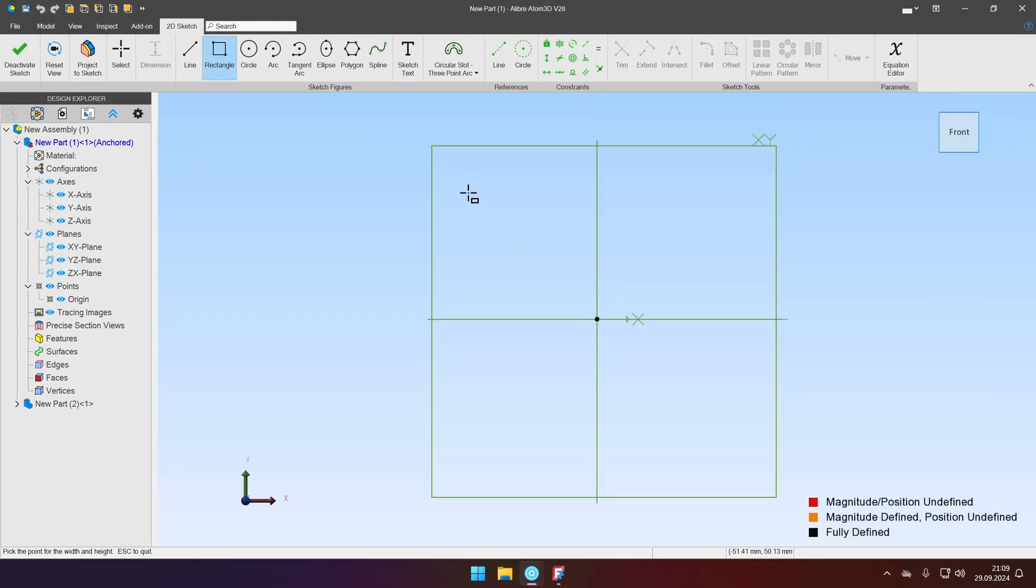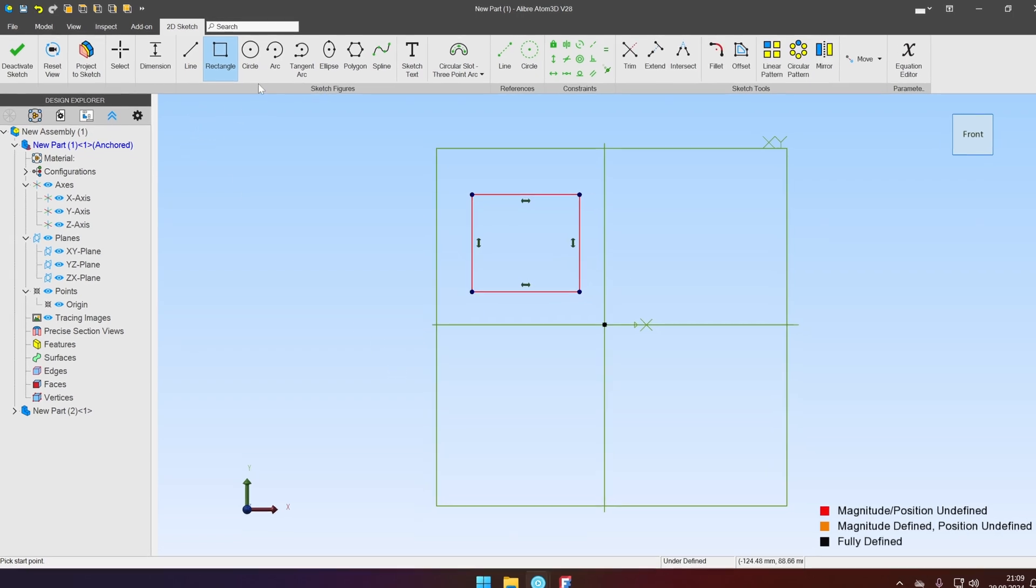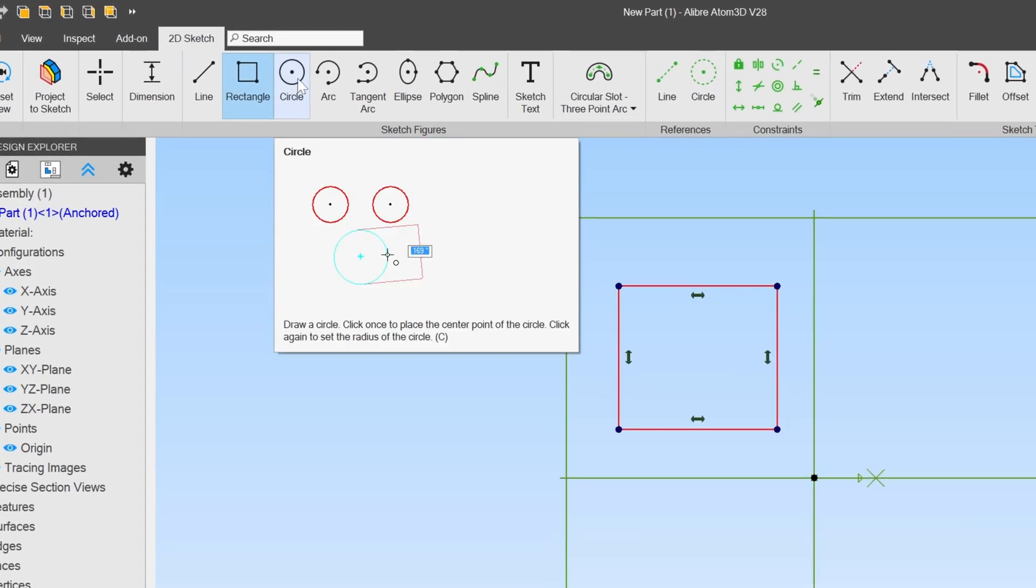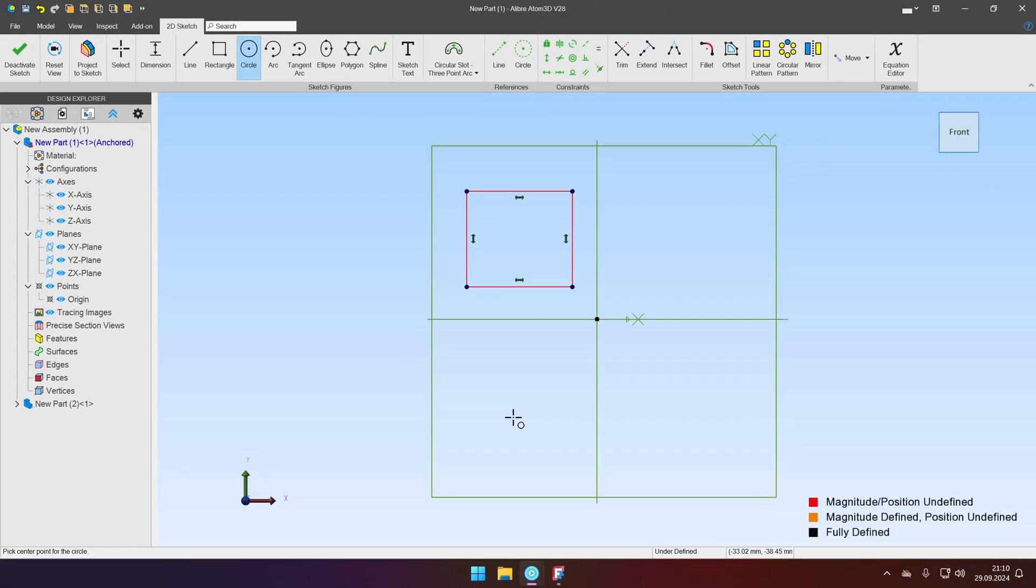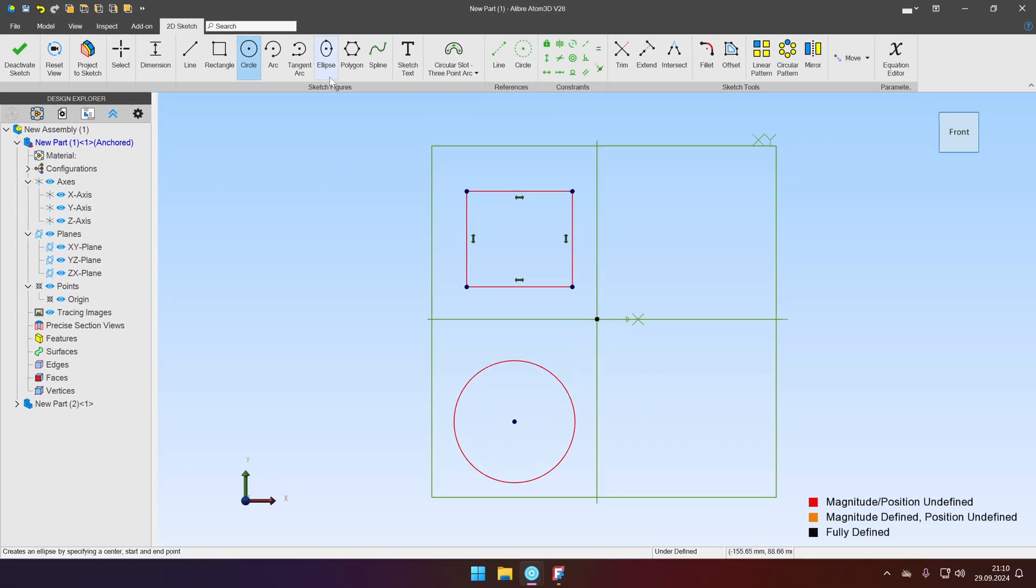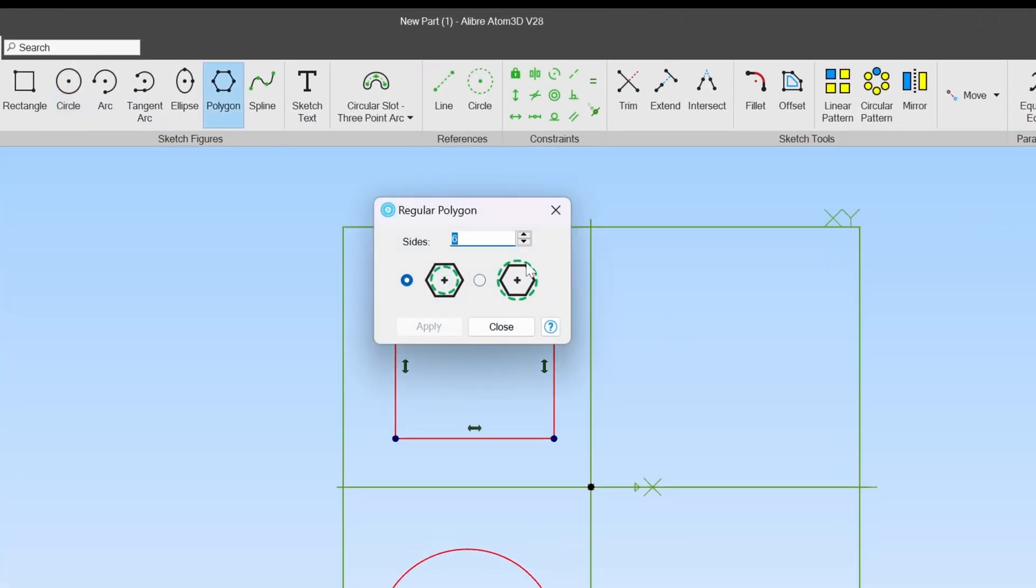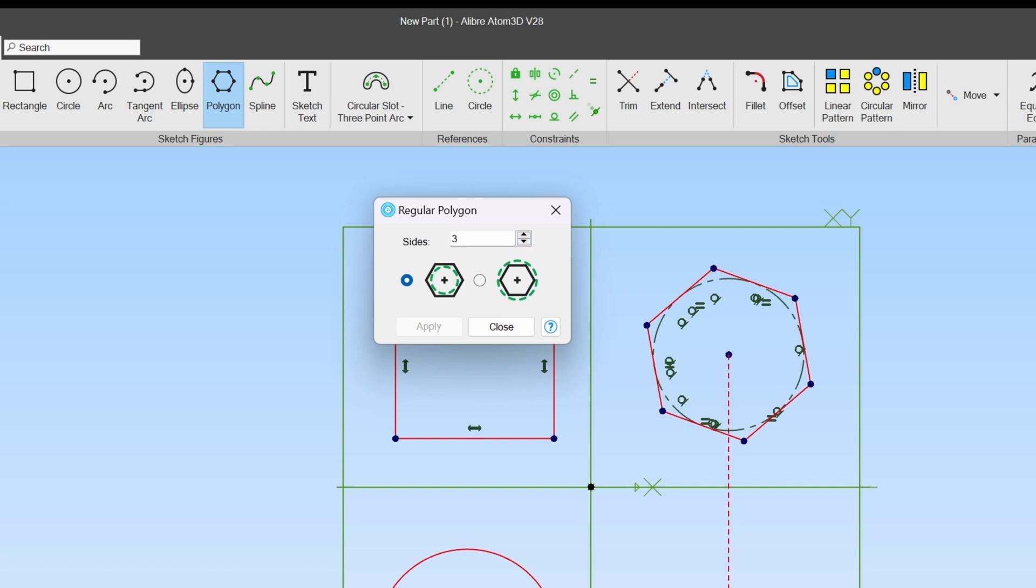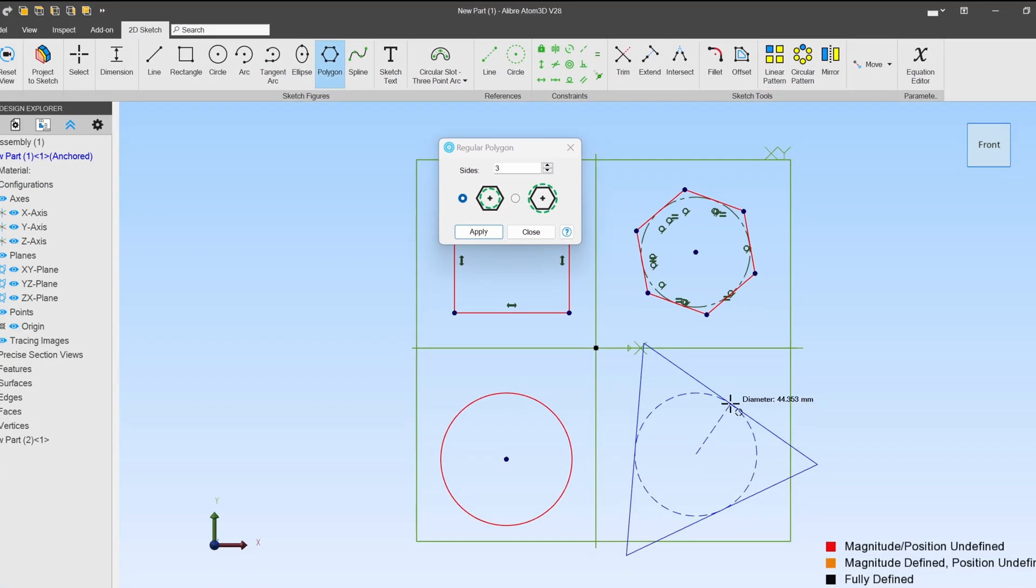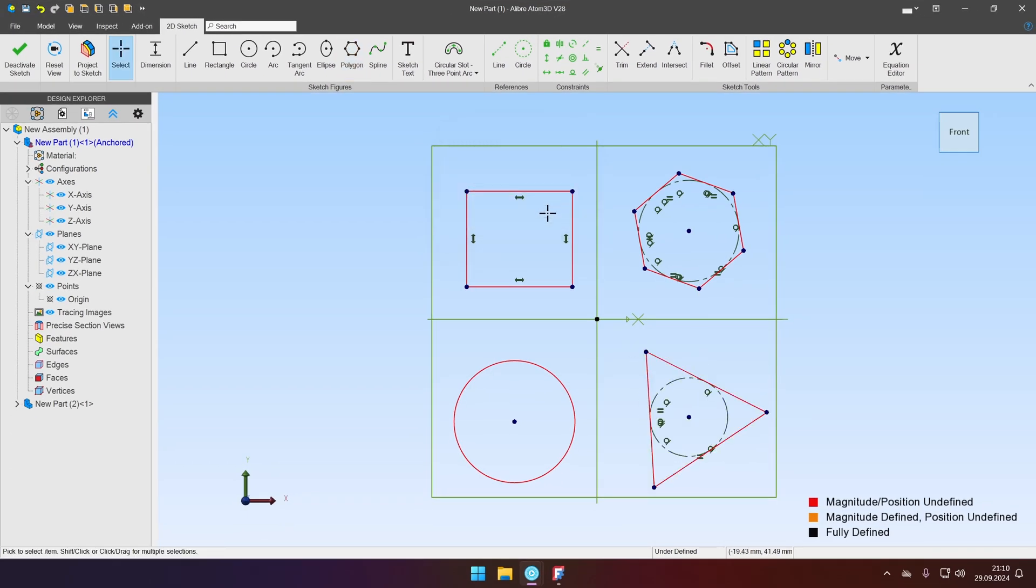First one will be rectangle and let's make it approximate dimensions. We will not constrain it today. Then the next will be a circle. Then we will create a hexagon. Using the polygon tool we will set sides to six and just draw it in. Click apply and then let's draw in a triangle. Click apply, close and we are done with this sketch.